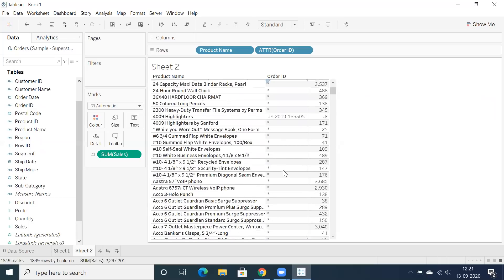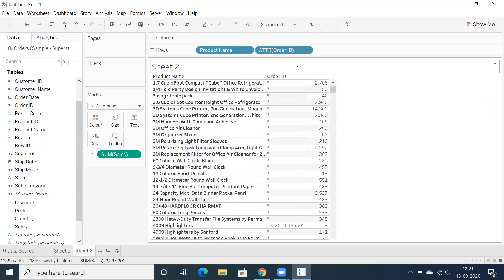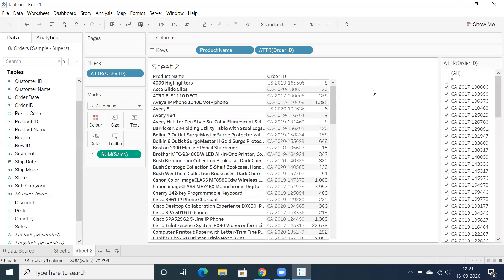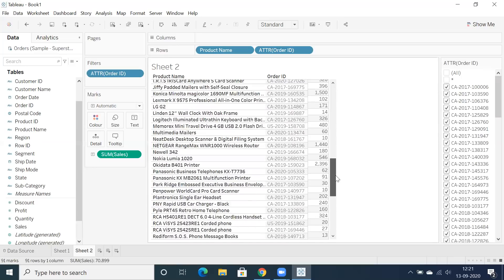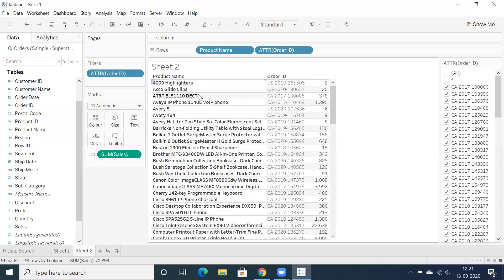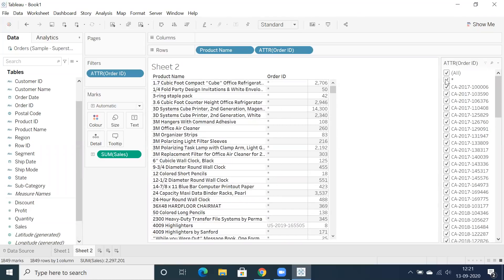You can also click on the drop-down and apply a filter condition. If you want to see only single-ordered products, exclude the star — and you get all the single-ordered products. Or if you want to see only multiple-ordered products, select only the star.